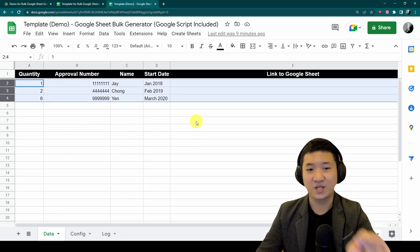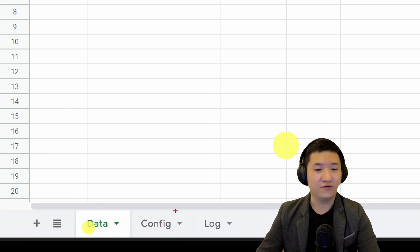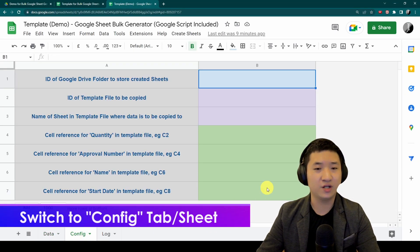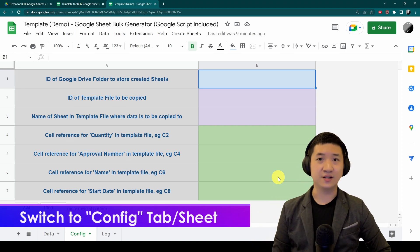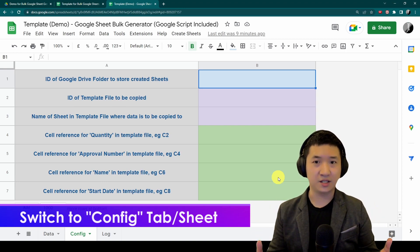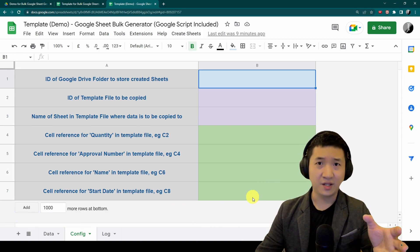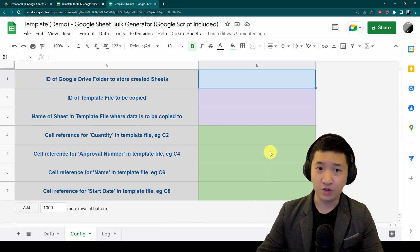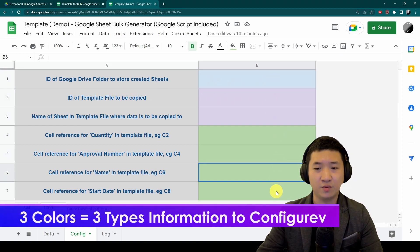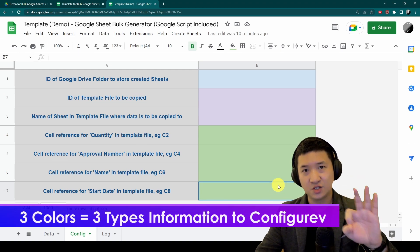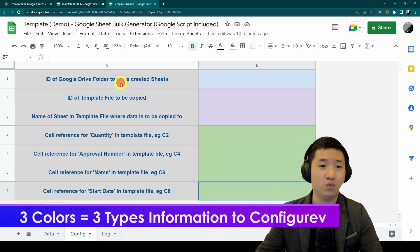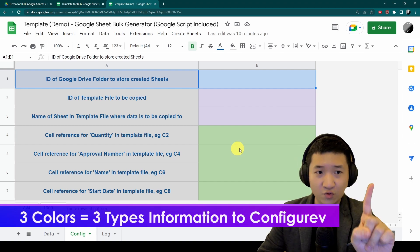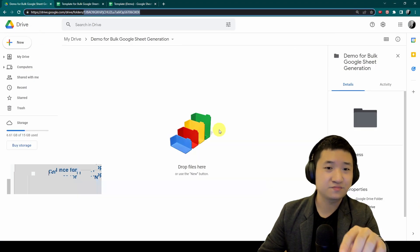Number two, go to this tab called Config. This is the place where you actually configure how the script is going to execute and mass generate all the Google Sheets for you. There are three colors here, which means there are three types of information you need to set. Number one, you need a Google Drive folder to store all the sheets.